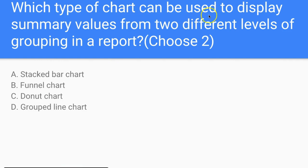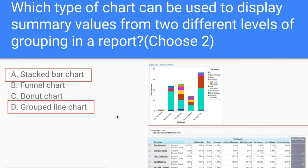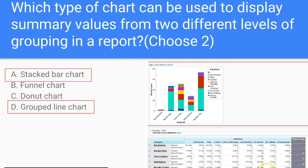Question: What type of chart can be used to display summary values from two different levels of a grouping in a report? A donut chart cannot show groupings. The answer is a stacked bar chart, which allows grouping information — for example by contact owner. A grouped line chart can do the same. This is illustrated with a matrix report example that summarizes by core result and assigned, with grand totals shown and data grouped accordingly.